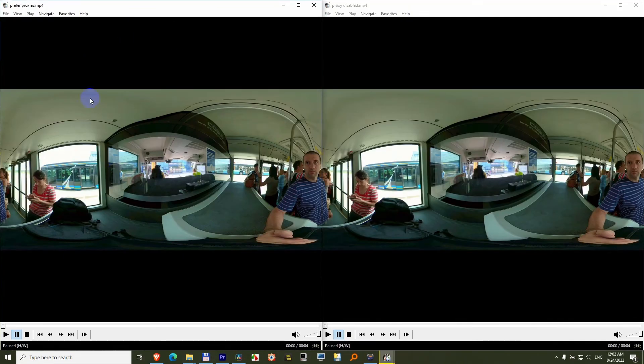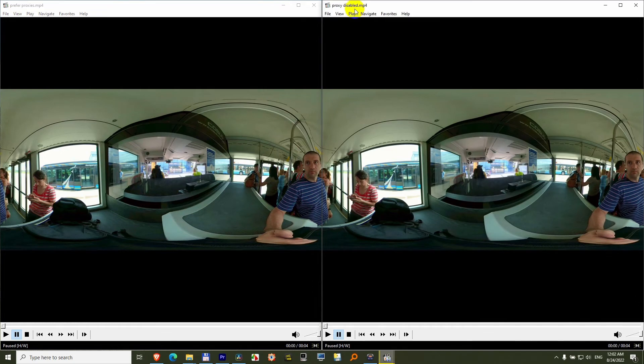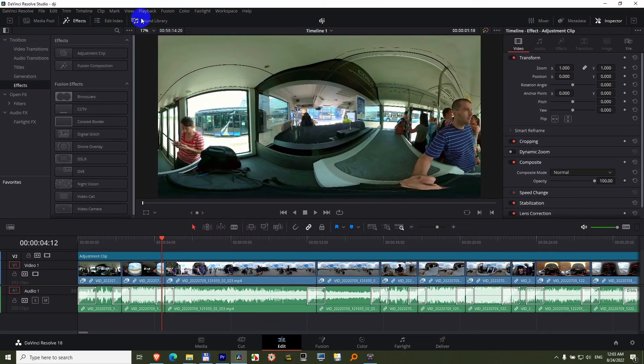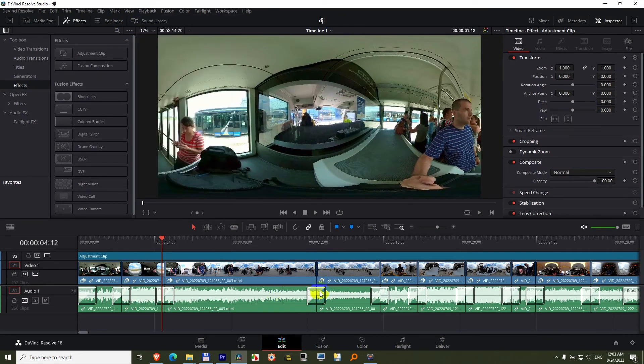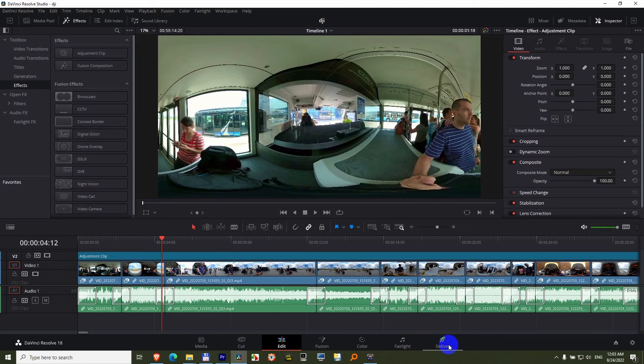So on the left side with proxies, and on the right side without proxies. And the quality is identical. So you can leave it at prefer proxies, do your editing, and your final delivered video will be of high quality.